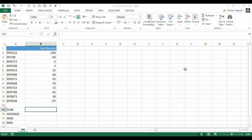Hi, it's Chester Tuckwell at Blue Pecan Computer Training. In this video, we're going to look at the ABS, or absolute function, in Excel.